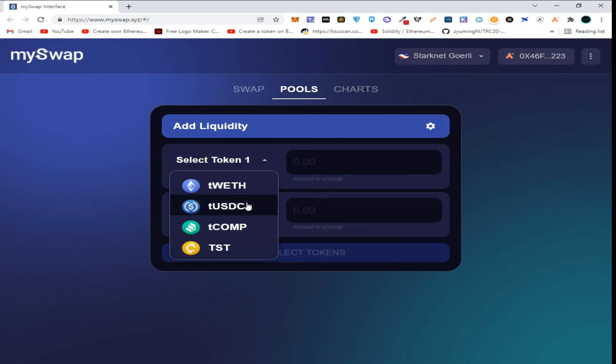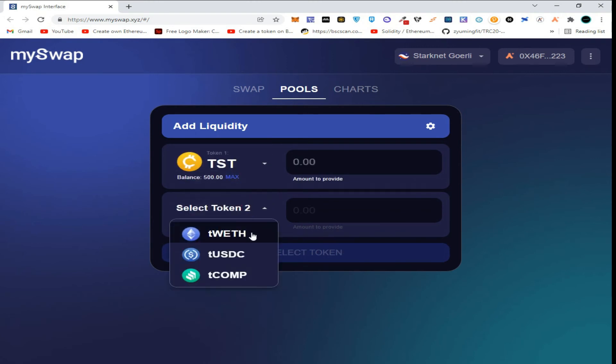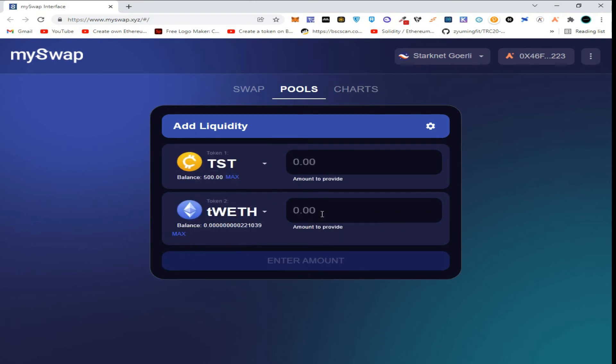Select TST token. Select here the tWETH token.